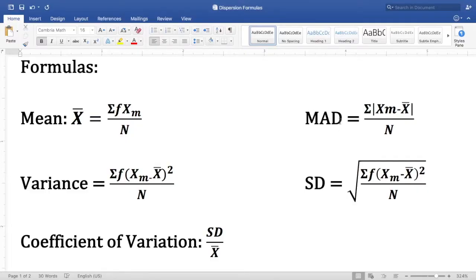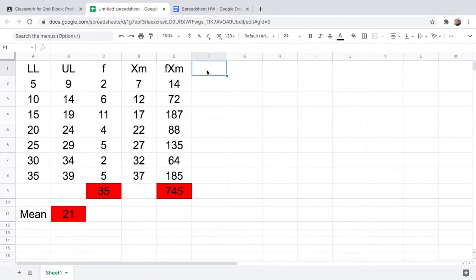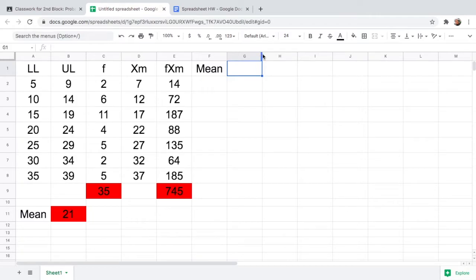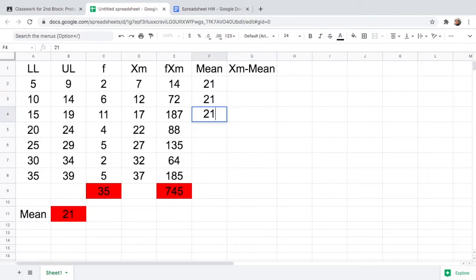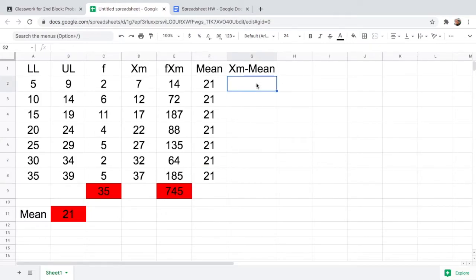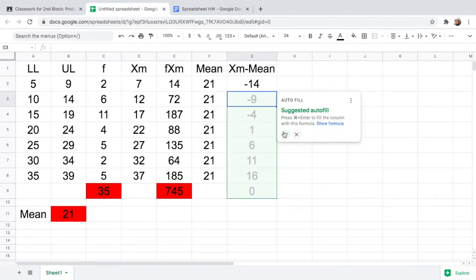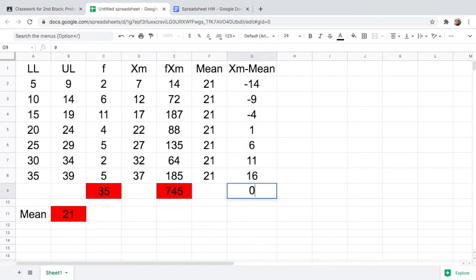Next, let us find the MAD. The first thing we should do is subtract xm minus the mean (x-bar). We need to put the mean value here. Fill the mean column with 21 so we can easily find the difference. Type equals, click the xm cell, minus 21, and hit Enter. You get negative 14. Use autofill for the rest, then delete the total row.